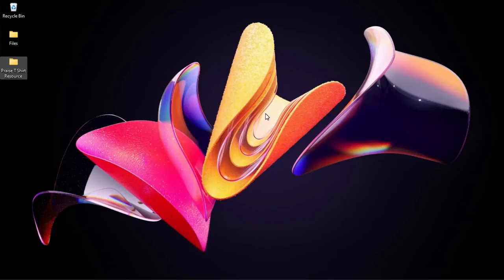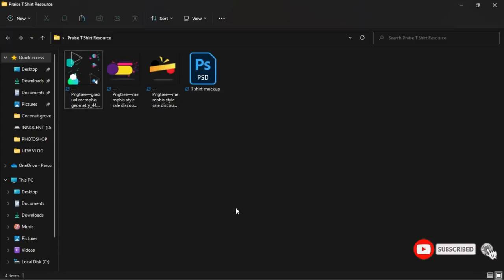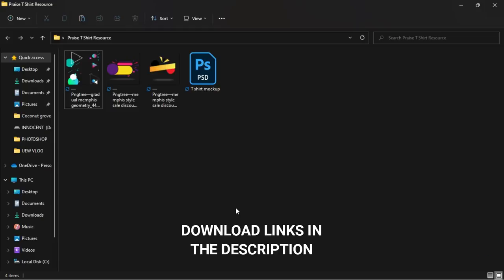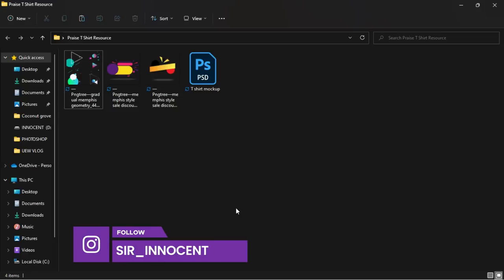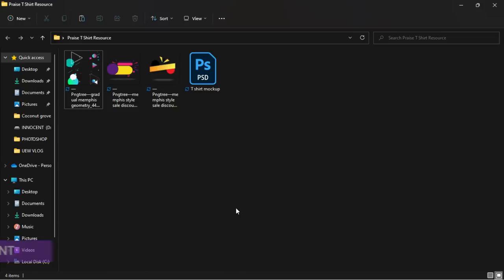Hello everybody and welcome to the channel. Thank you so much for clicking on this video. Here we do Photoshop tutorials and tech videos — if that sounds interesting, kindly consider subscribing. Inside the description will be a link to download all the resources used in this video. Once you're done, you can reach me on Instagram to show your design.